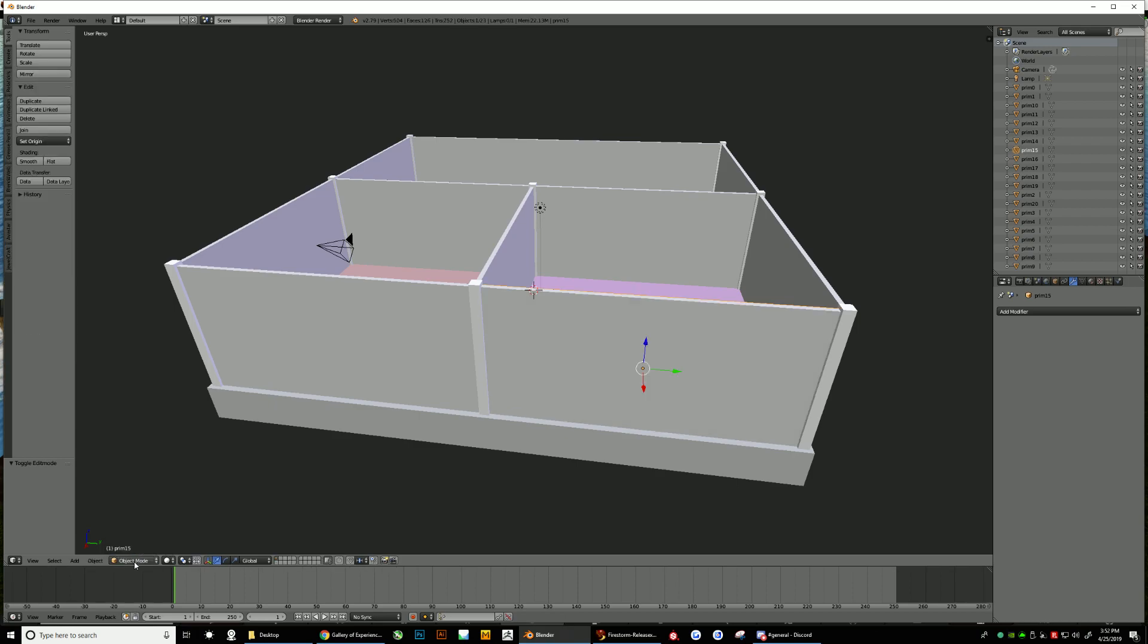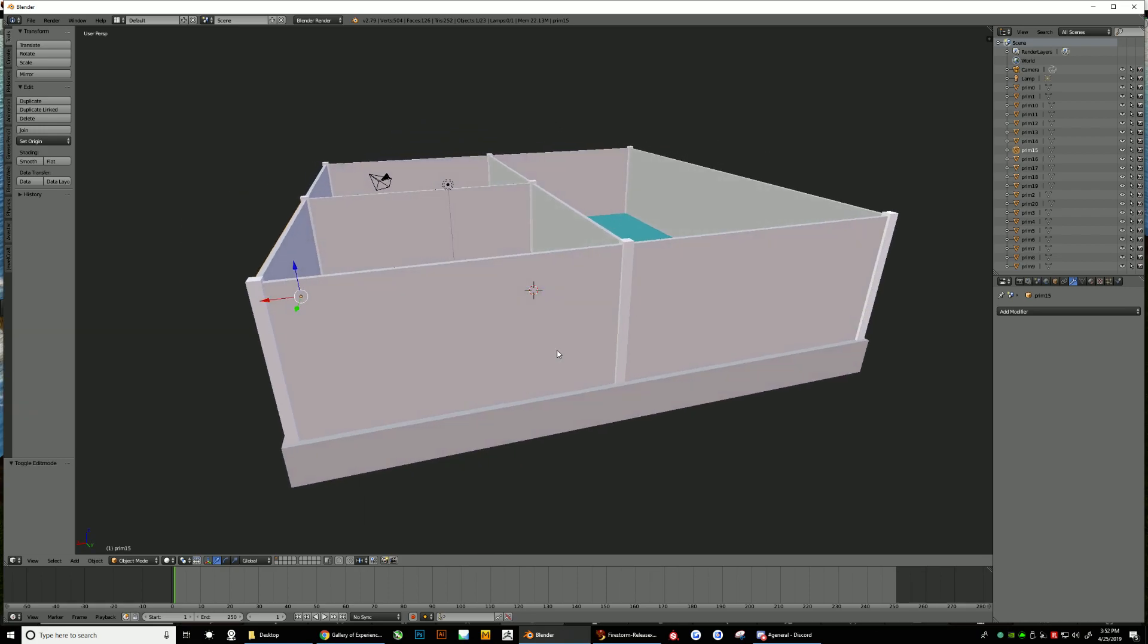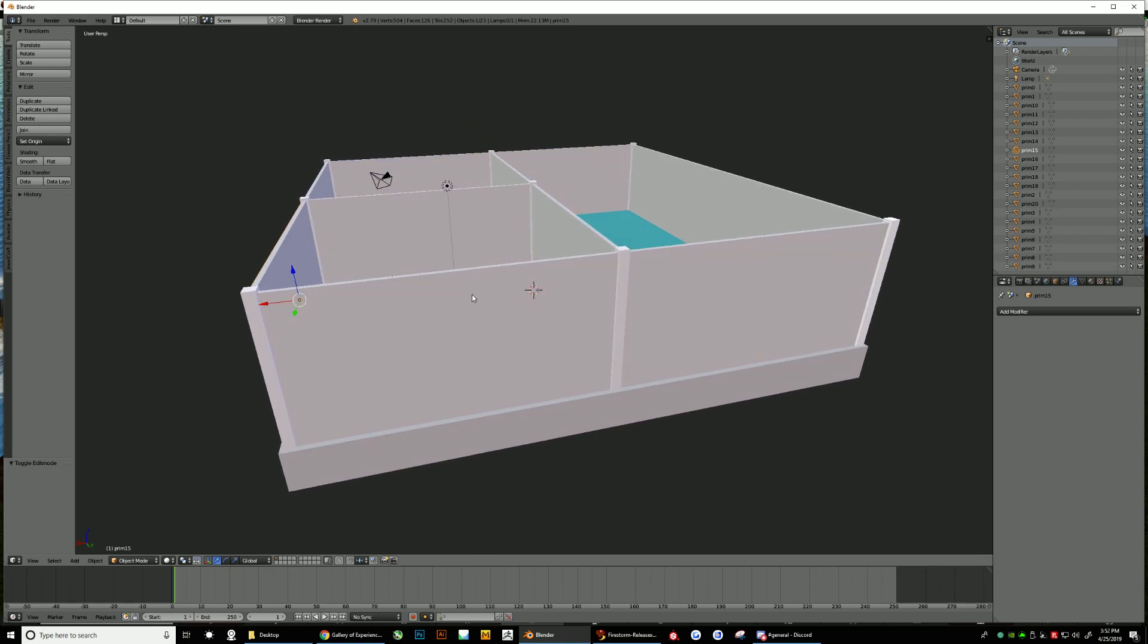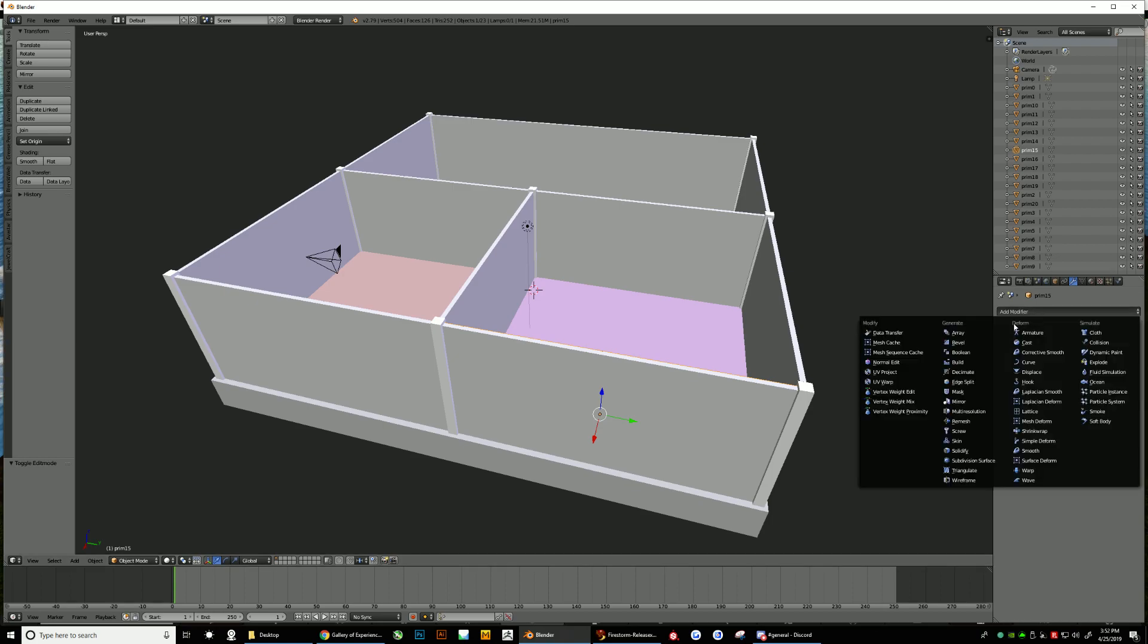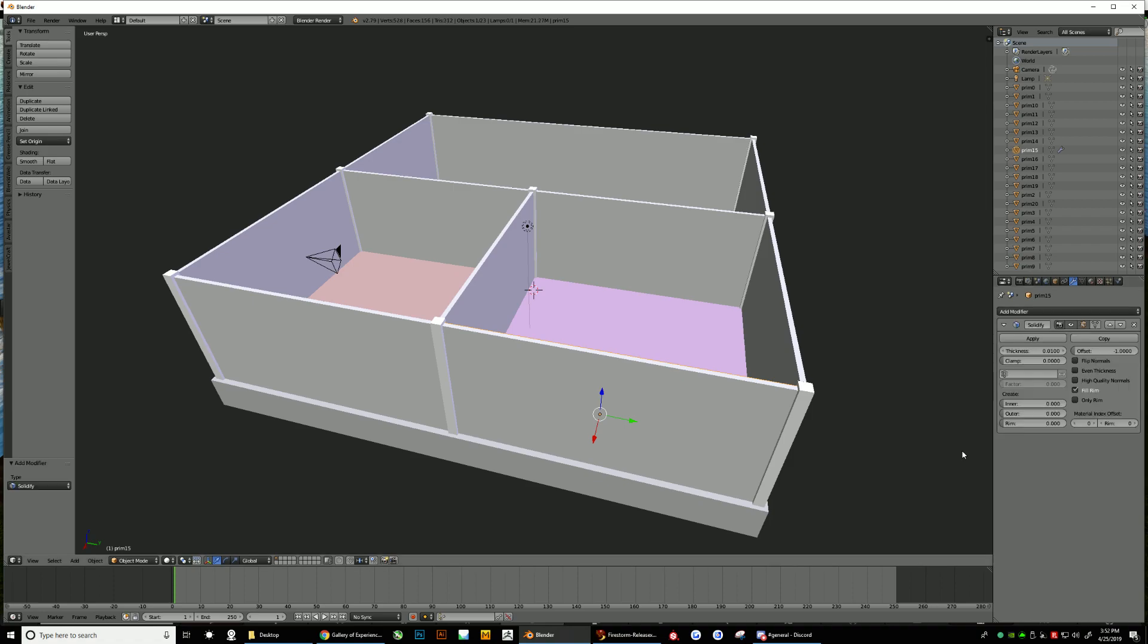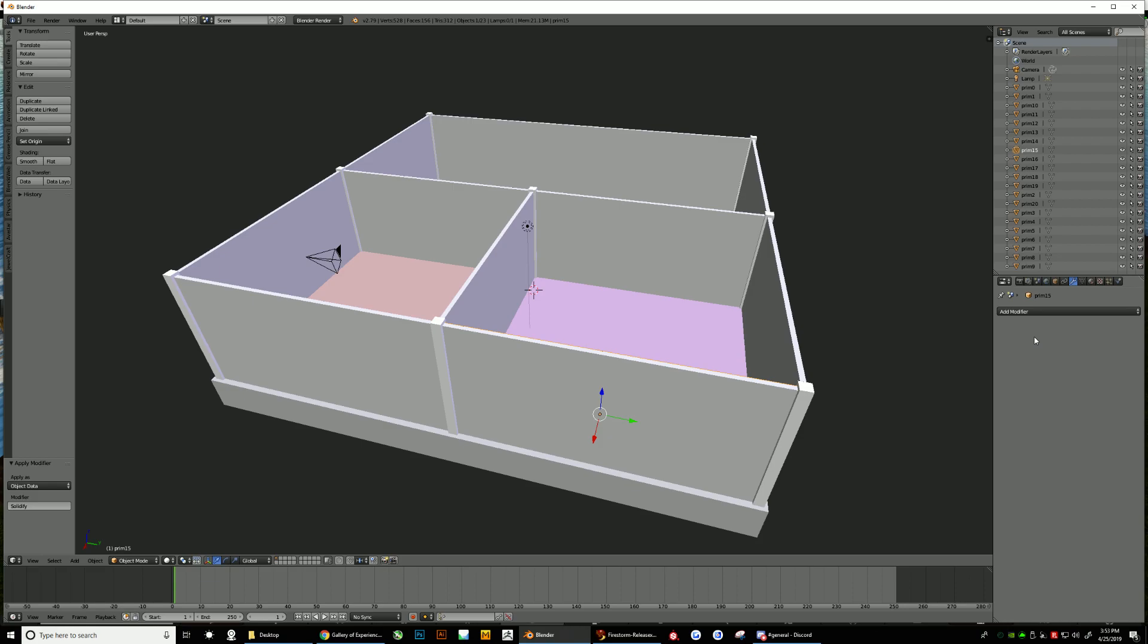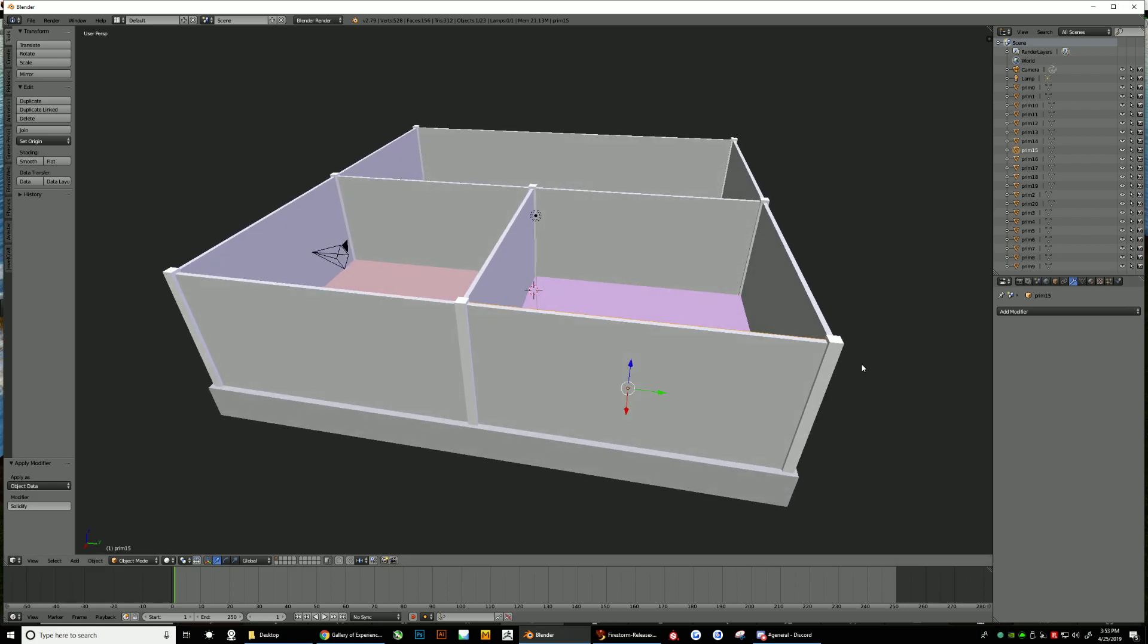Object Mode. All right. So what we want to do is on any of these walls that we're going to be working, and only those walls we're going to be working. So this one here is Prim 15. We're going to do an additional modifier first. So for this one, we're going to add a modifier called Solidify. And for this, you want to make Thickness 1.0. You want to make the Clamp 1.0. And then you can apply. Now what this did is it allowed us to be able to create an edge loop all the way around it and to create our tic-tac-toe so we can remove faces that we want to make go through.